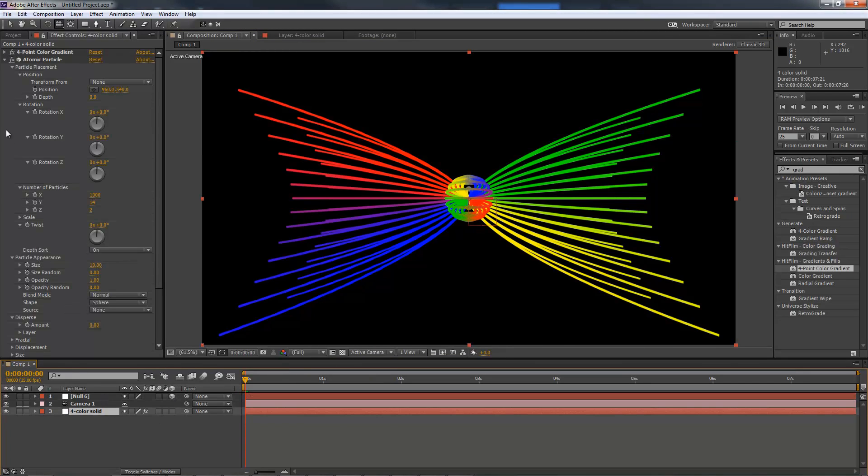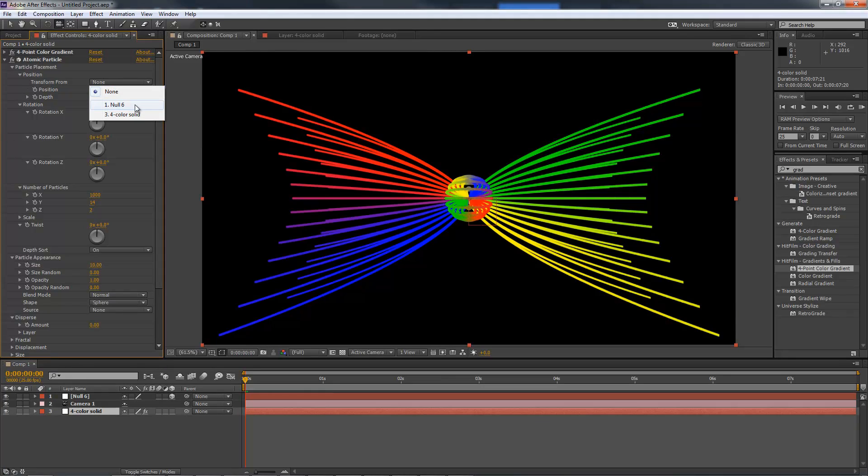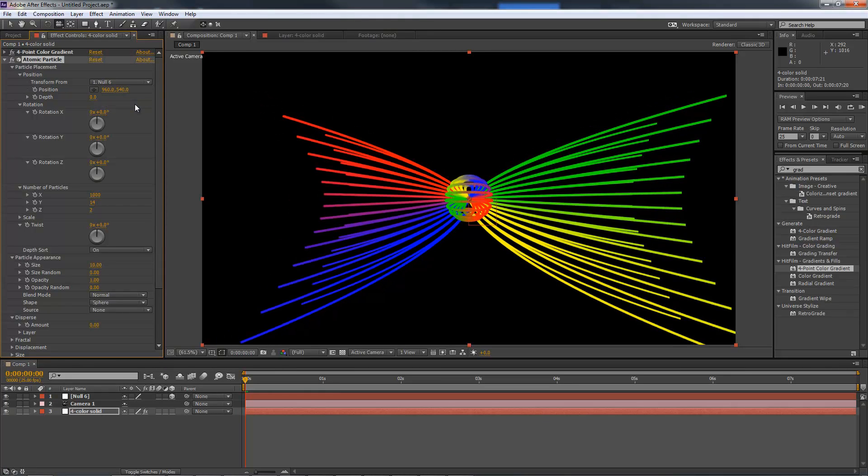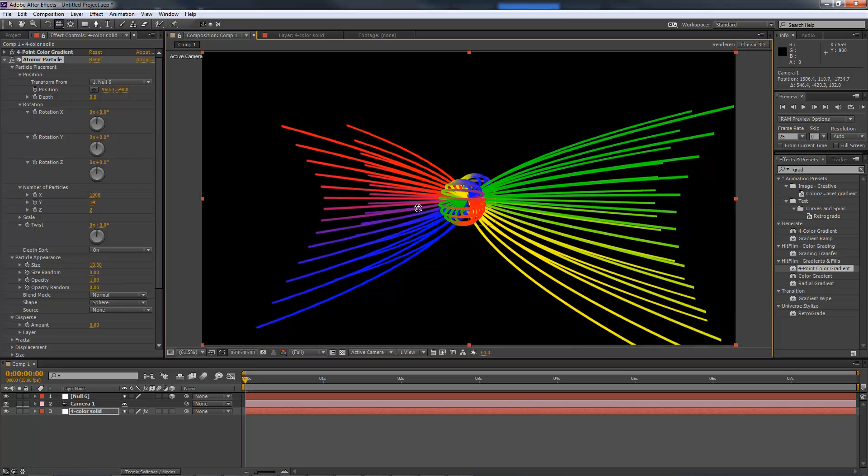Now, in the atomic particles controls I'll set the Transform From option to the null layer. This means that the atomic particle effect will take its transform data from the null.